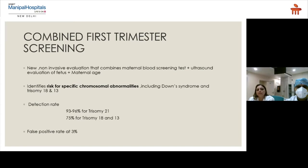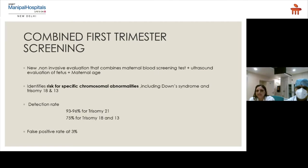Combined first trimester screening is a non-invasive evaluation combining maternal blood screening tests with ultrasound evaluation of the fetus for nuchal translucency, nasal bone, and maternal age. It identifies risk for specific chromosomal abnormalities including Down syndrome, trisomy 18, and trisomy 13. It gives a detection rate as high as 93 to 96 percent for trisomy 21 and 75 percent for trisomy 18 and 13, with a false positive rate of just 3 percent.